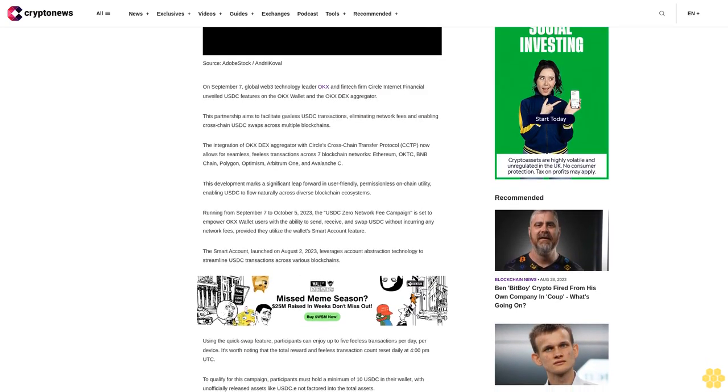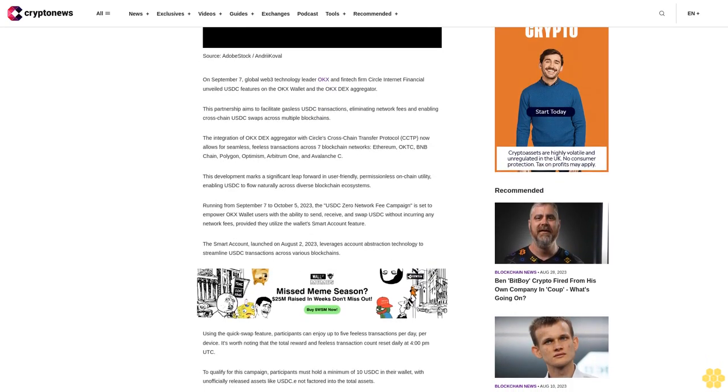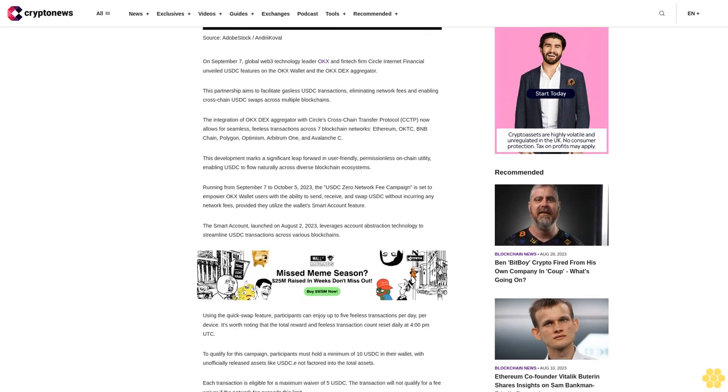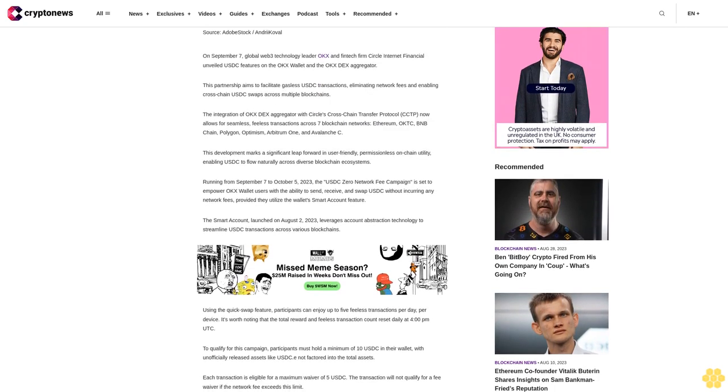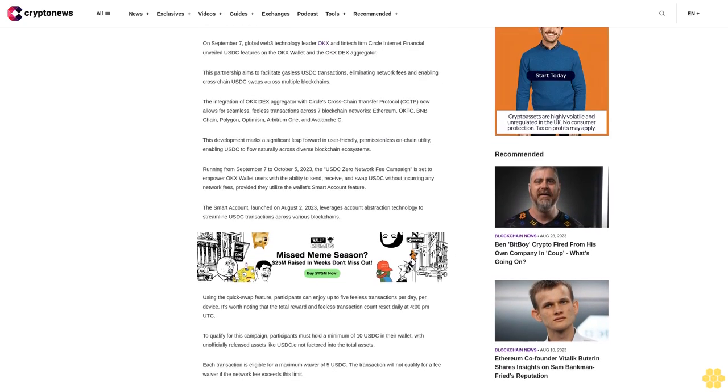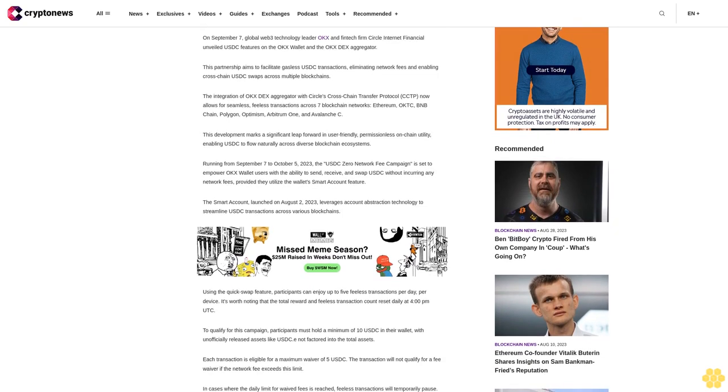This development marks a significant leap forward in user-friendly, permissionless on-chain DeFi, enabling USDC to flow naturally across diverse blockchain ecosystems.